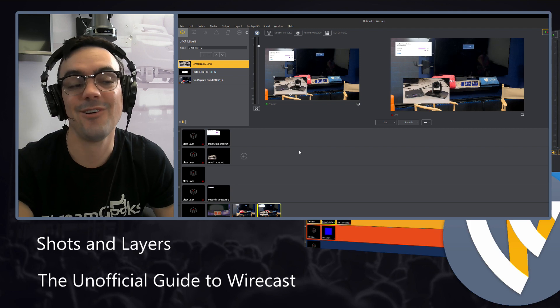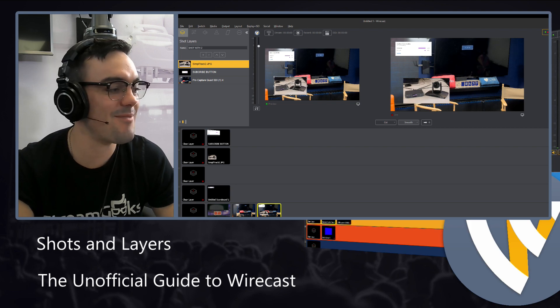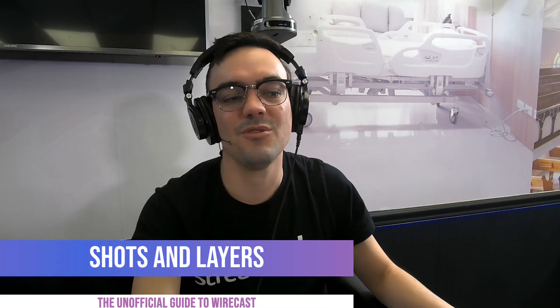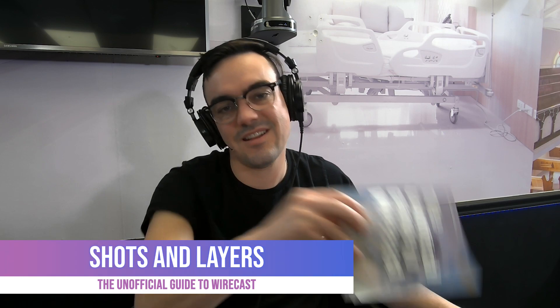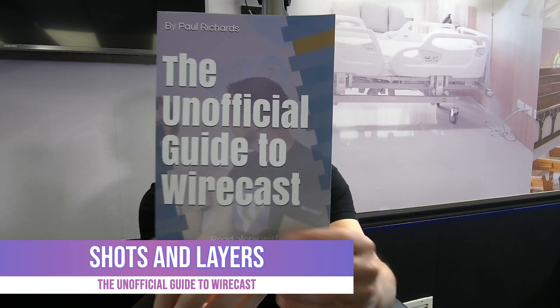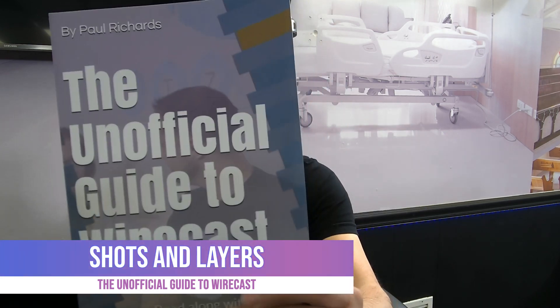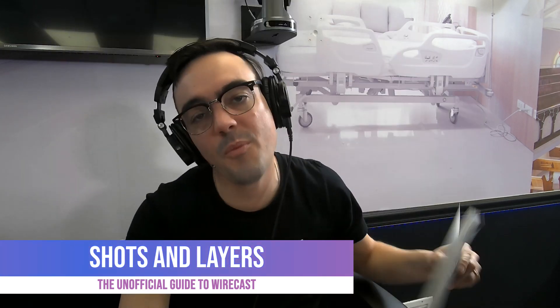So hopefully that makes sense. We're about to move on to our next video in our unofficial guide to Wirecast series. I hope you guys like it. Let me know about the comments and we're going to go step by step all the way through this book together. So I hope you enjoy it.